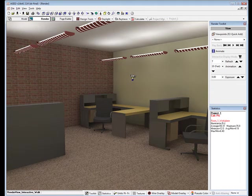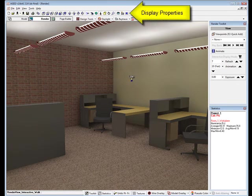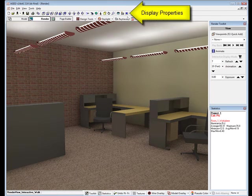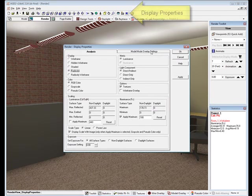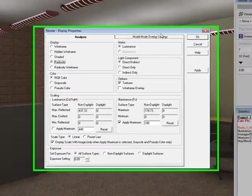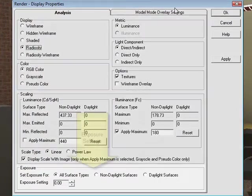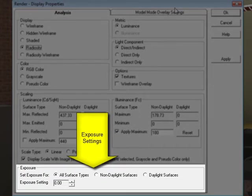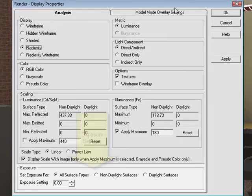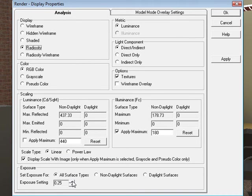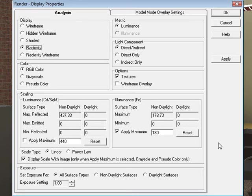In AGI32, we can find the exposure adjustment in the Display Properties dialog. Each one-point change in exposure setting will either double or half the average reflectance assumption of the scene. Changing the exposure from 0 to 1 would lighten our rendering for an average reflectance of 36%.